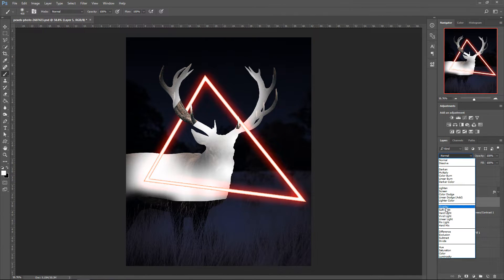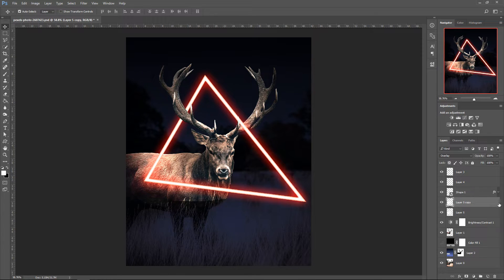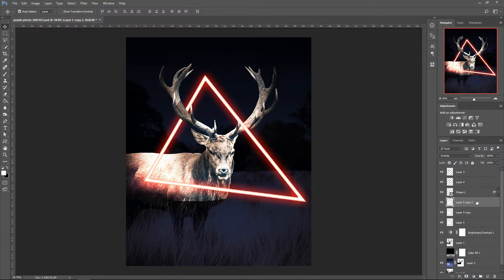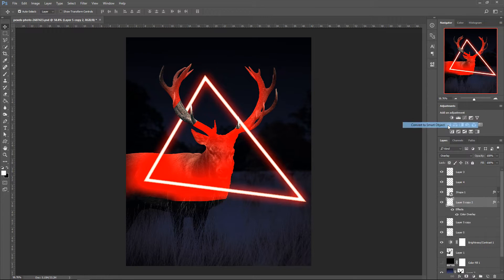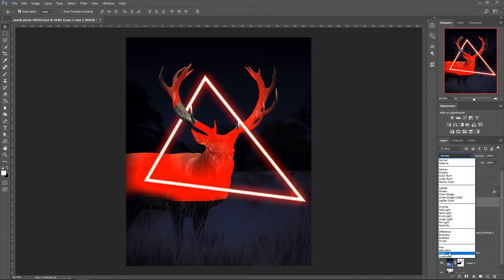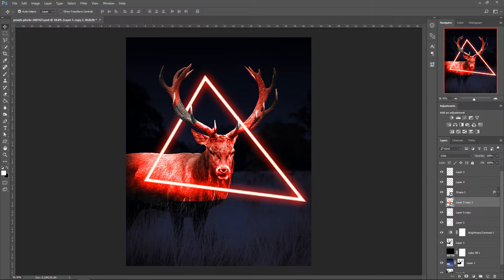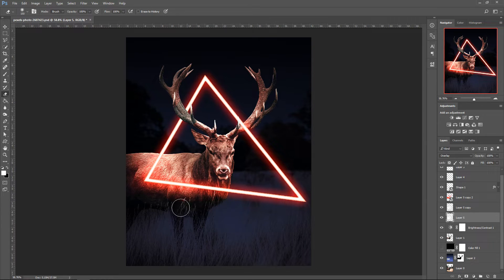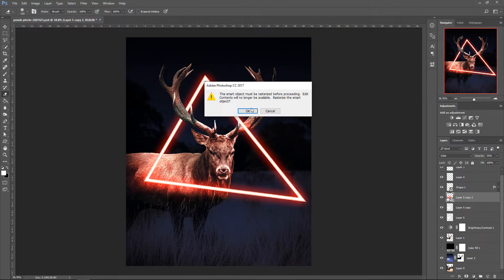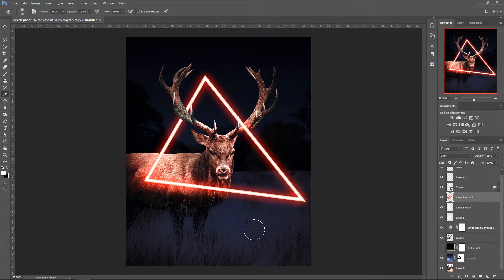Press Ctrl+D, then go to Effects and set this layer to Overlay. Press Ctrl+J to duplicate it, then Ctrl+J again. For the last copy, right-click, go to Blending Options, set Color Overlay to red on Normal mode, press OK, then right-click and Convert to Smart Object. Set its blend mode to Color and opacity to about 35%. Then use the eraser tool to clean up the bottom area on both this layer and the color layer.